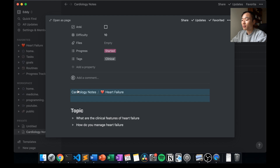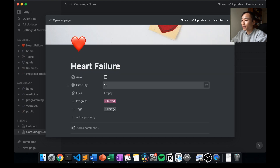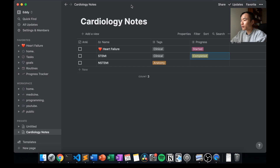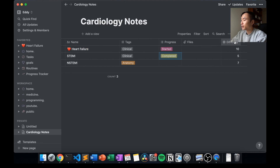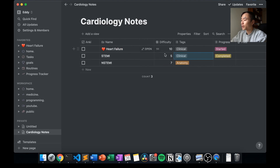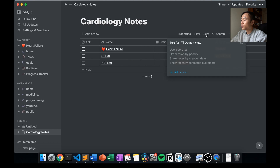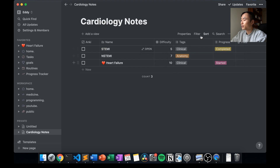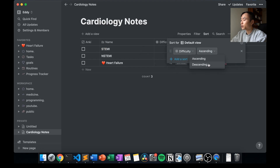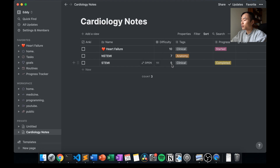When you open a page from the table, the breadcrumb will automatically update with where that page is located, and you'll see the tags we added. One of the most powerful tools about using inline tables is that you can filter and sort them. For example, with the difficulty column showing scores of 10, 5, and 7, you can sort by difficulty — most difficult first — and then slowly revise through until they're all reasonably easy.